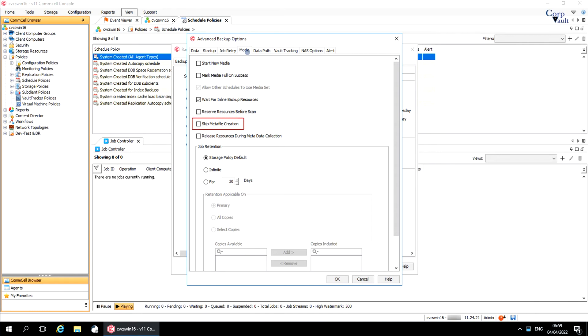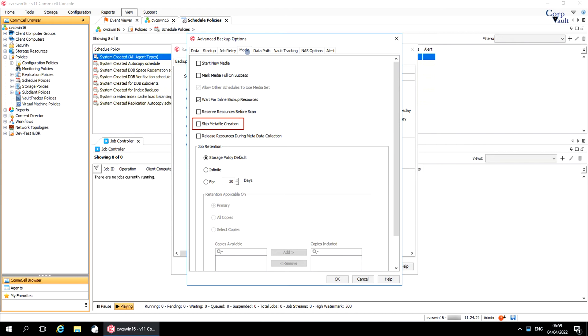Skip metafile creation. If selected, a metafile of the data on the specified volume will not be created as part of the backup, saving some time. The data can only be restored using volume level restore, as the metafile is required for file level restore. If the option is not enabled, a metafile will be created and the data can be restored using either file level restore or volume level restore.